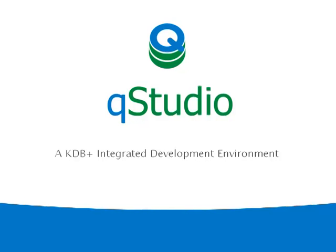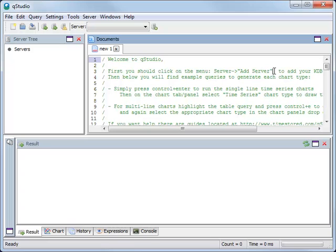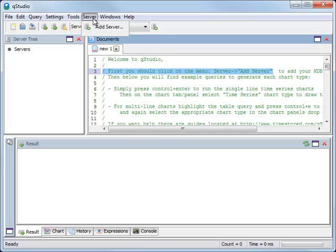Welcome to QStudio. When we first start QStudio, we want to add a server. To do this, we go to server, add server, and configure the settings.